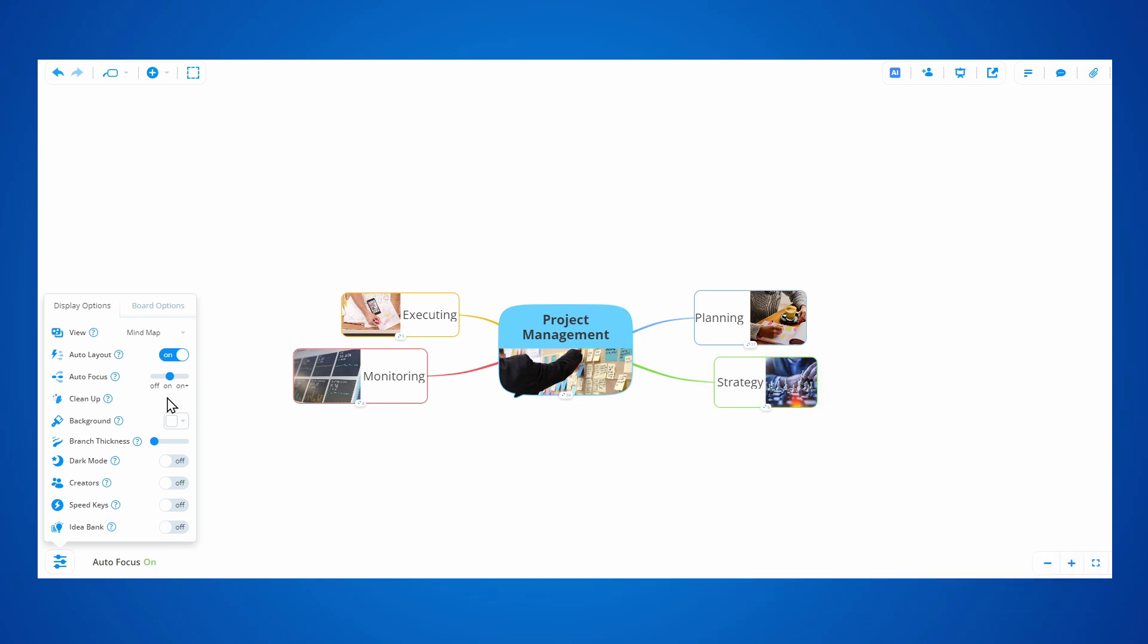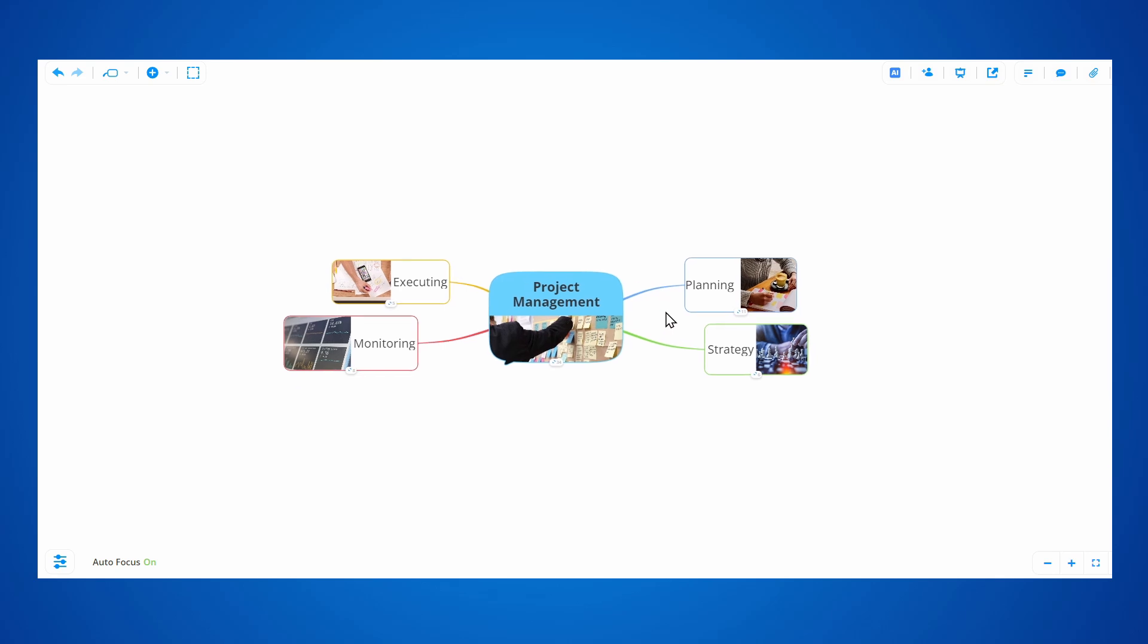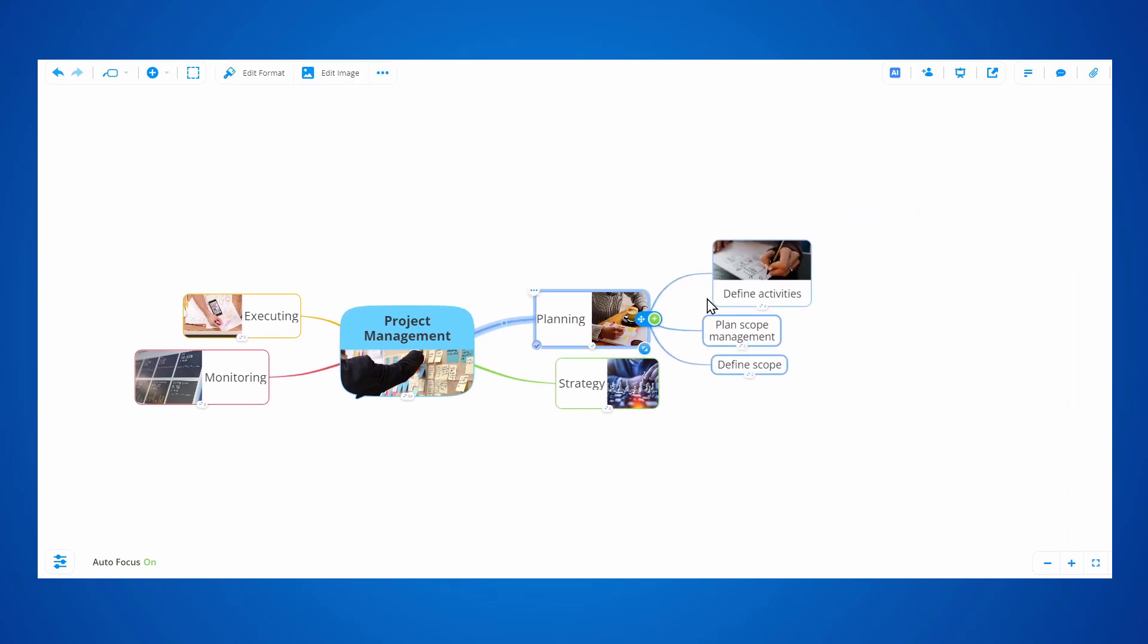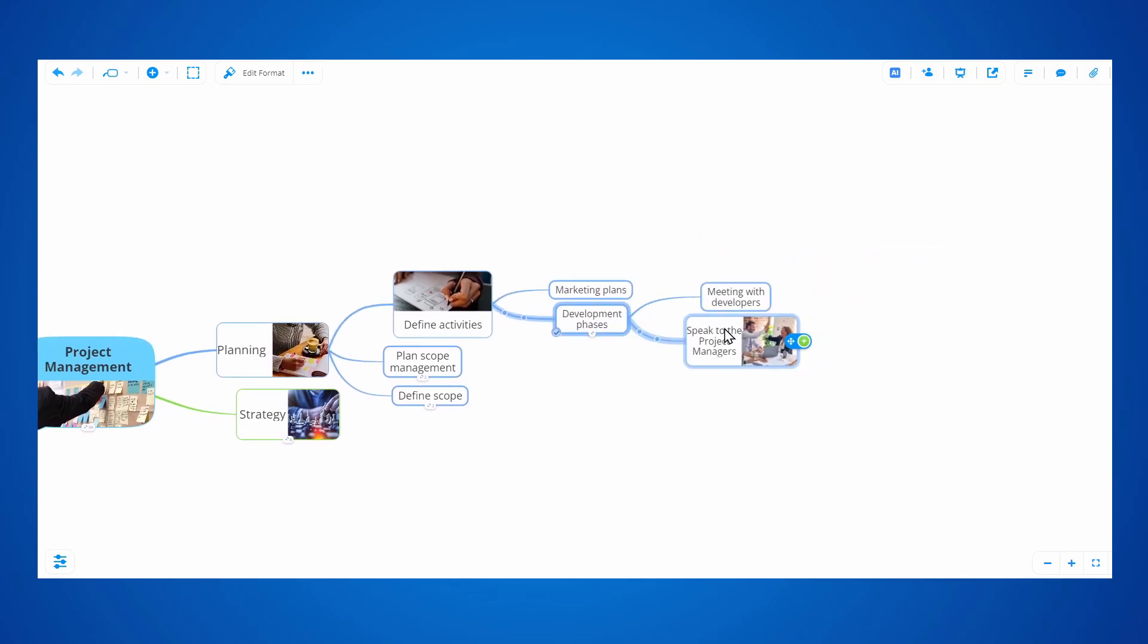Let's try the on option first. As you can see, I can select branches and see how they link to the central topic, and also one level of the child topics. This makes it easier to focus when working on your mindmaps.